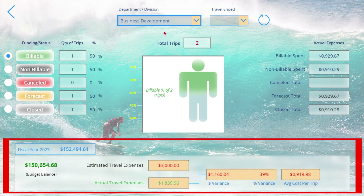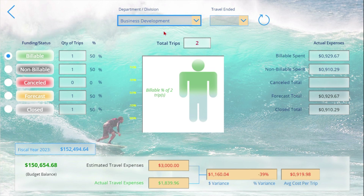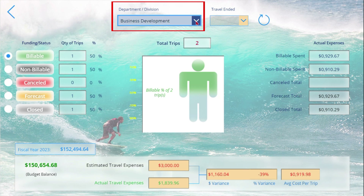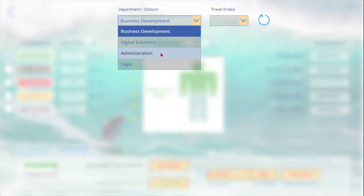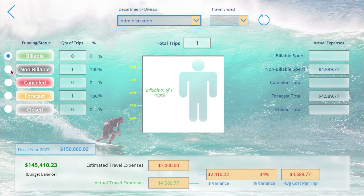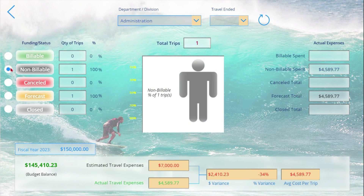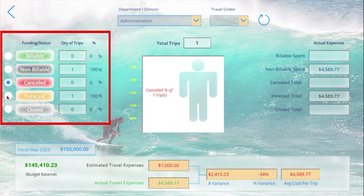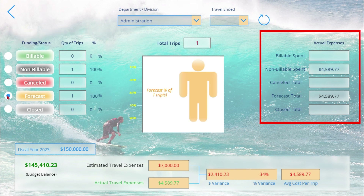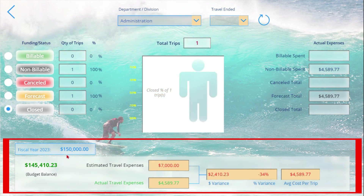You can also see that department's annual budget balance, estimated versus actual expenses, variance, and average trip cost. Since we approved a trip for Ashley in the administration department, let's look at their numbers. On the left she has forecast one non-billable trip; on the right, an actual expense of $4,589.77. At the bottom, the annual budget of $150,000 minus the cost of Ashley's trip — very cool.